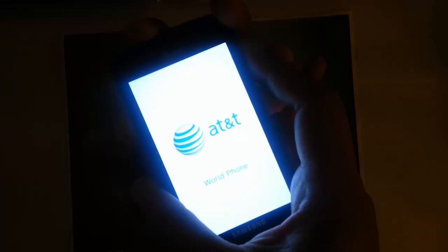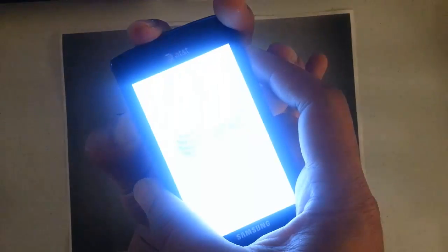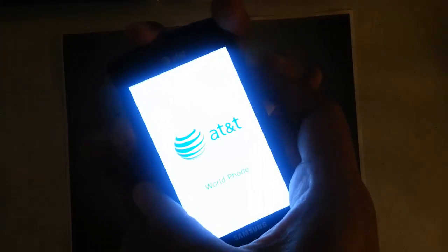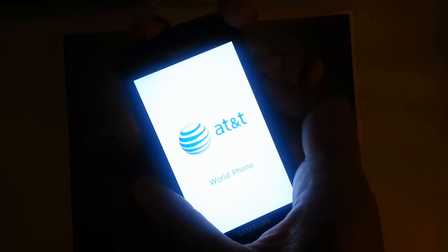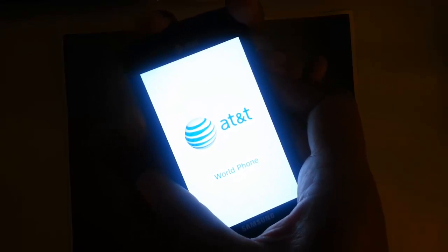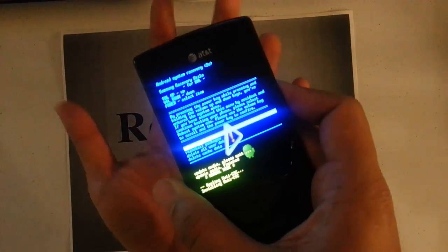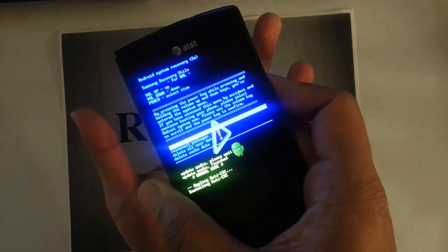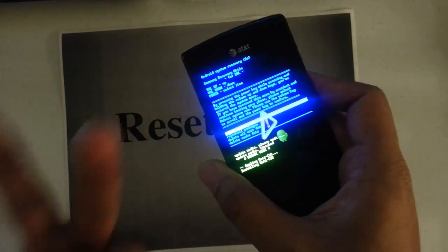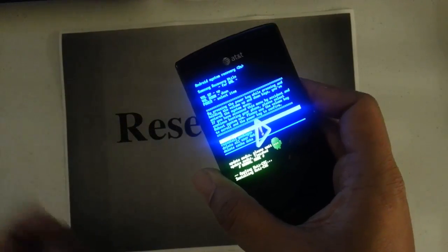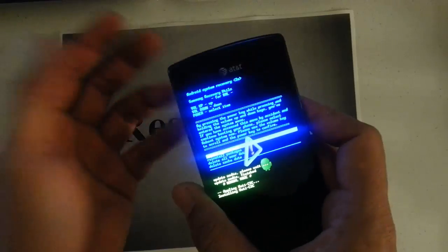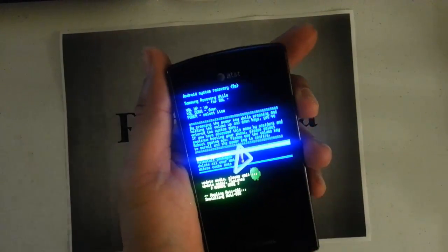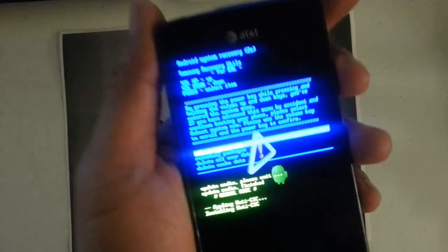Then once you see the AT&T logo come back on, go ahead and let go of the volume button, and then let go of the power button as well. Once you see the second AT&T logo you can let go. You could try letting go on the first logo, but it works this way for me.